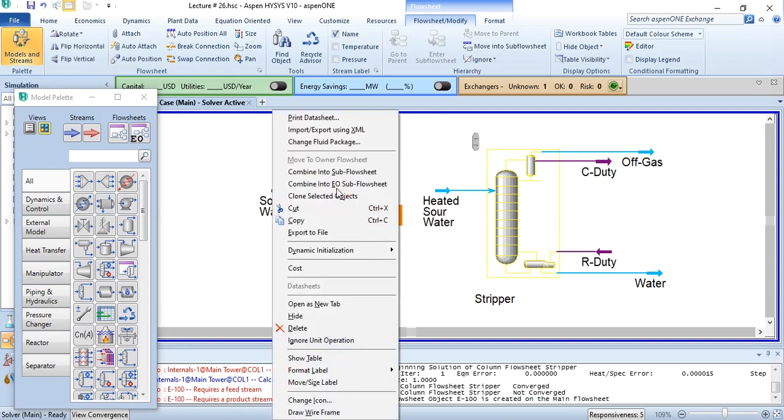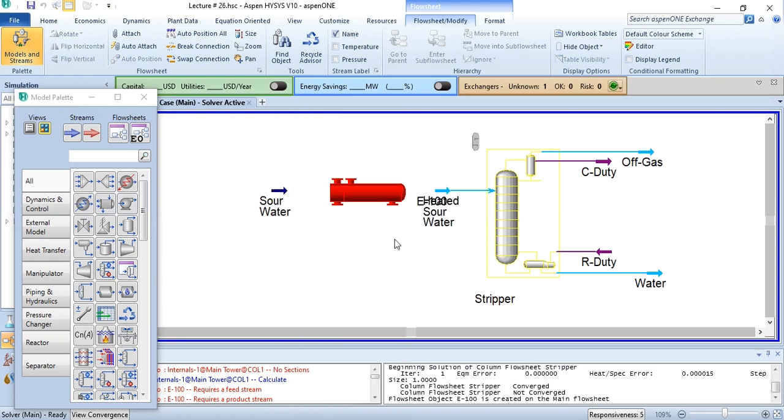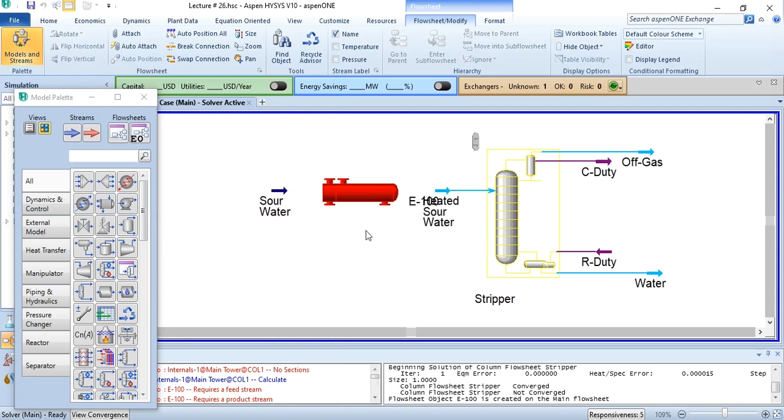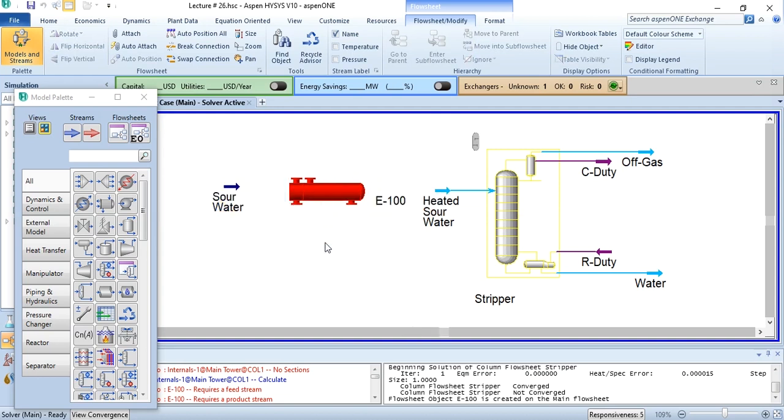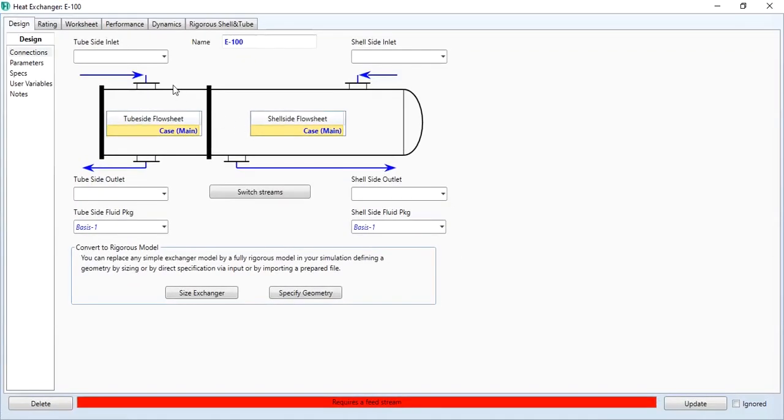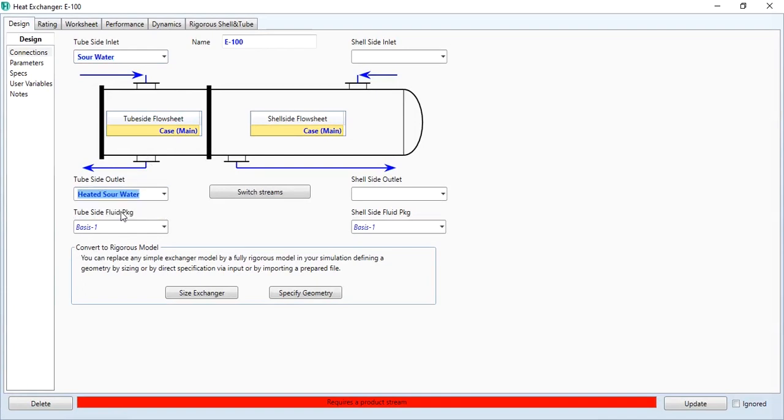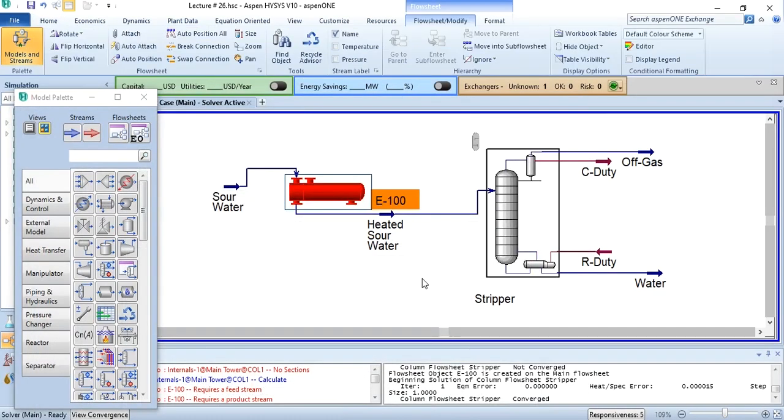Now I will replace its icon and choose a much better icon. This sour water contains H2S and ammonia, so we will place this sour water in the tube side. Its outlet will be the heated sour water which is entering the stripper.